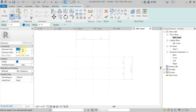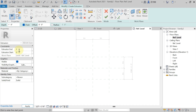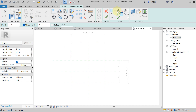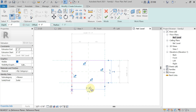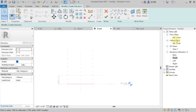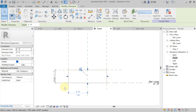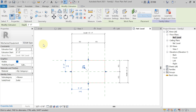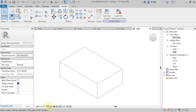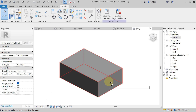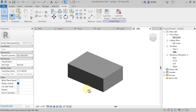Now we need to create the family. Hit on Create tab, from the Form panel use Extrusion. Change the Extrusion Start to zero and Extrusion End to two feet for height. From the Draw panel, select Rectangle and draw from this point to this point. Then hit Finish Edit Mode. Come to the Front Elevation — the height is two feet. Now if you want to see this plinth in 3D — from the view controls, hit on the shaded view. The plinth we have created is a stretchable plinth.